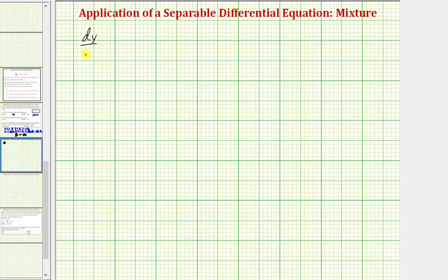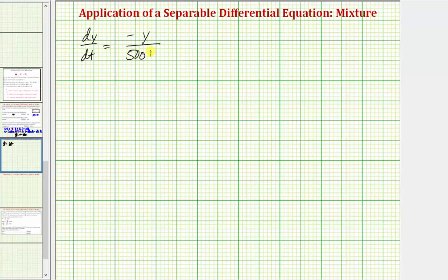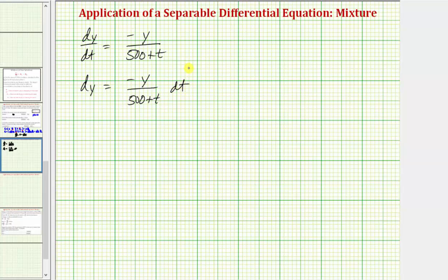We have dy/dt = −y / (500 + t). This is a separable differential equation. Multiplying both sides by dt gives dy = −y/(500 + t) dt. Multiplying both sides by 1/y gives (1/y) dy = −1/(500 + t) dt.